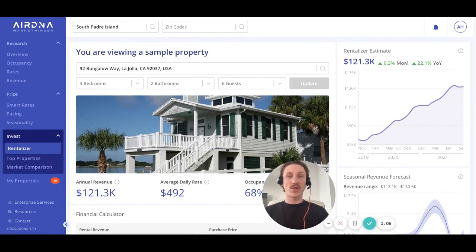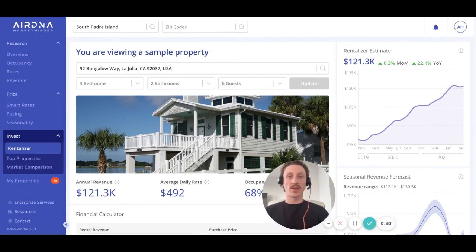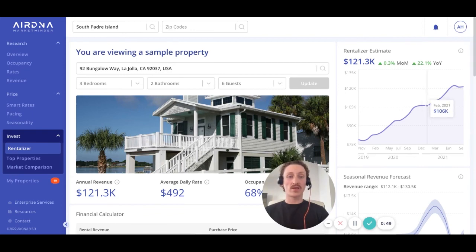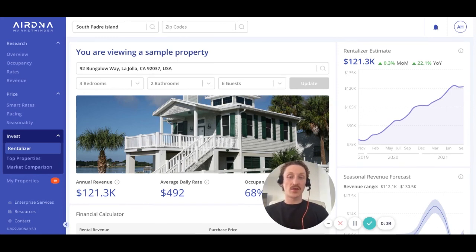Just above this, we have the RentalAzor estimate chart. This allows you to see how a property is appreciating or depreciating as a short-term rental over time. By hovering over any month in the last two-year period, you can see what the RentalAzor estimate would have been for the property at that time. Use this graph to confidently determine if it's a good time to buy or sell a vacation rental property.